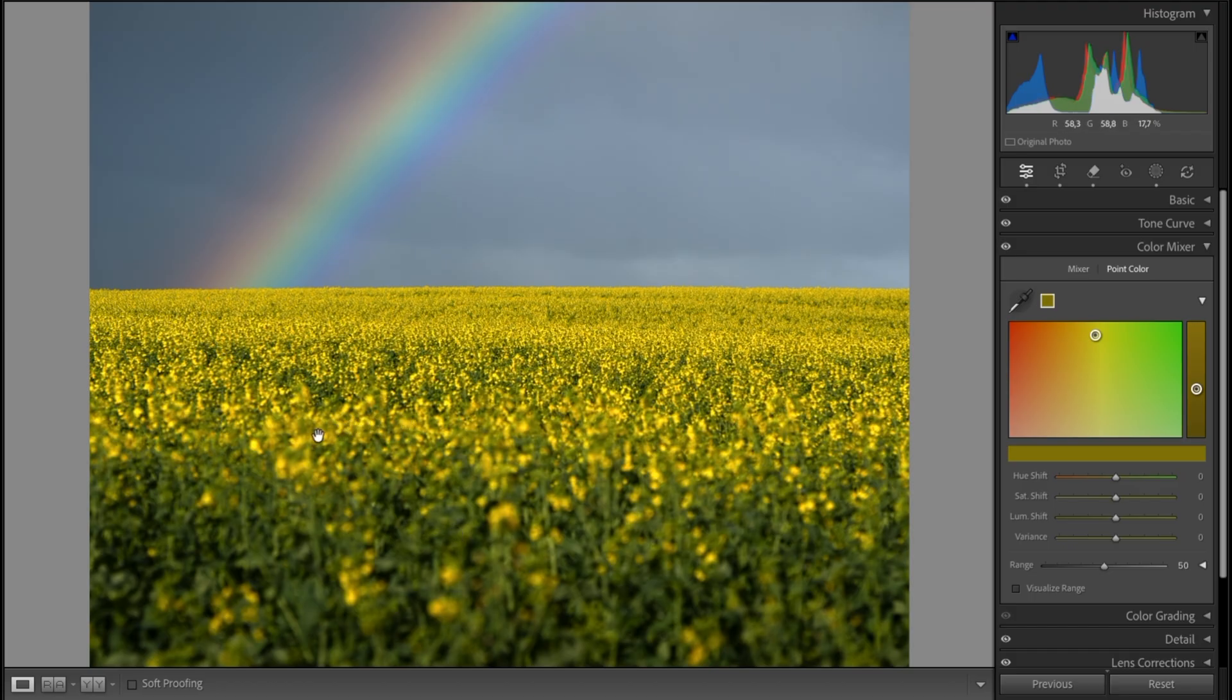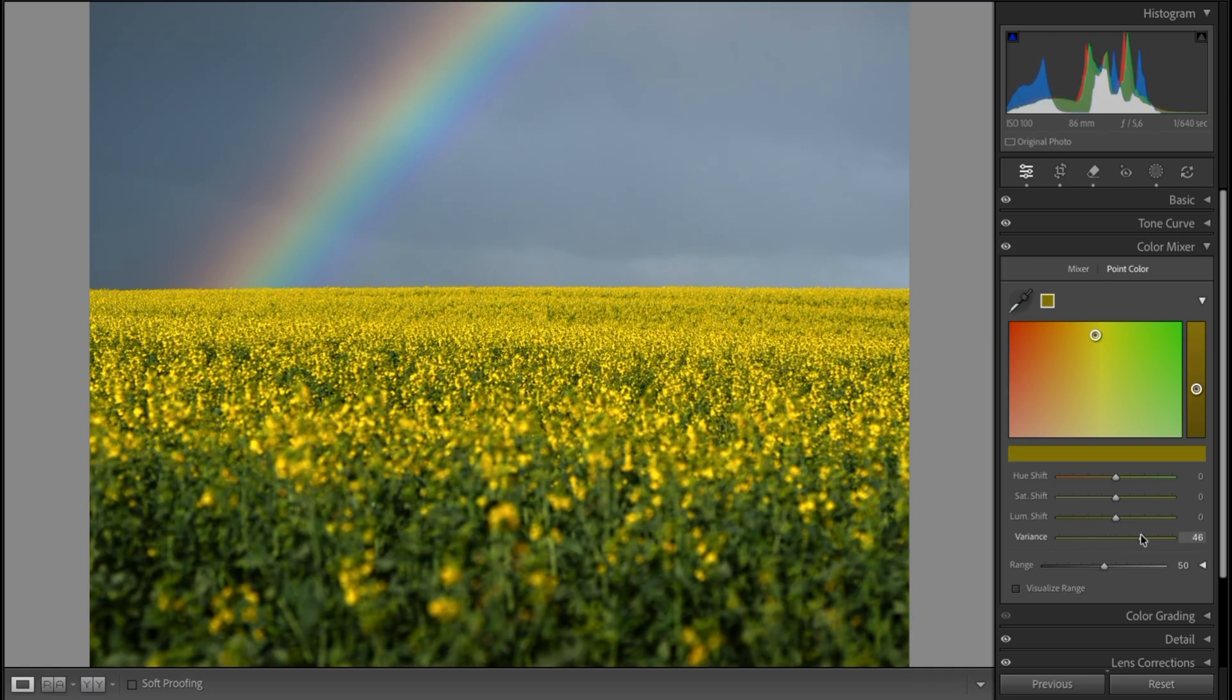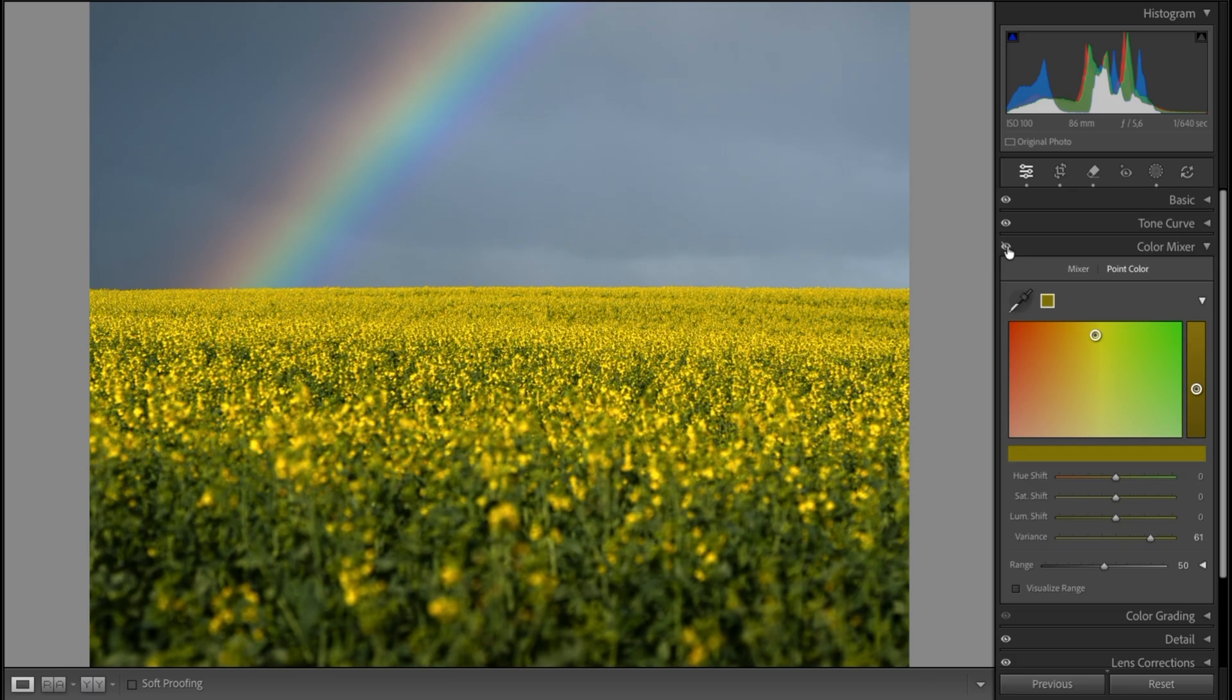If we just use this Variance slider and pull it down, you see it makes it more yellow. If we pull it up, you see how it creates that separation and color contrast and moves the stem more to the green and the flower head more to the yellow-orange side. We can use that to create color separation and improve color contrast in our image.